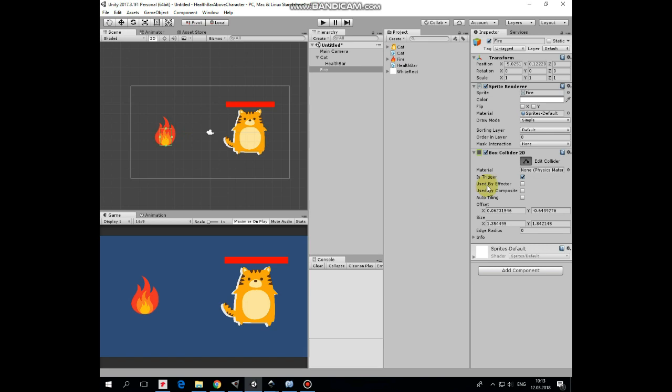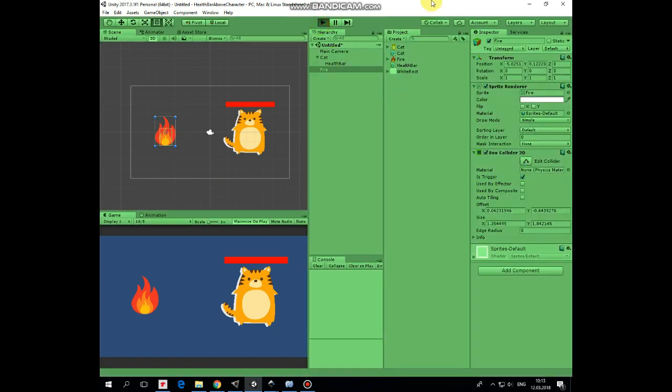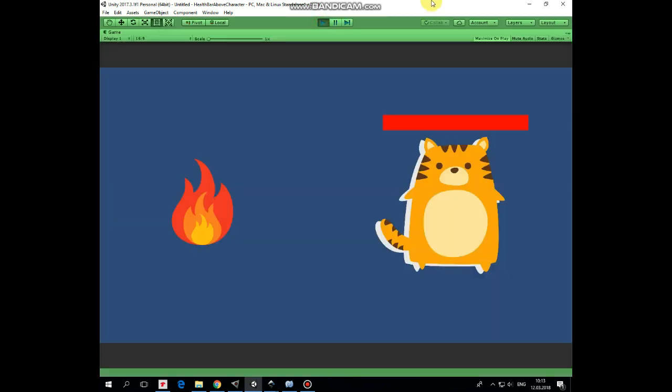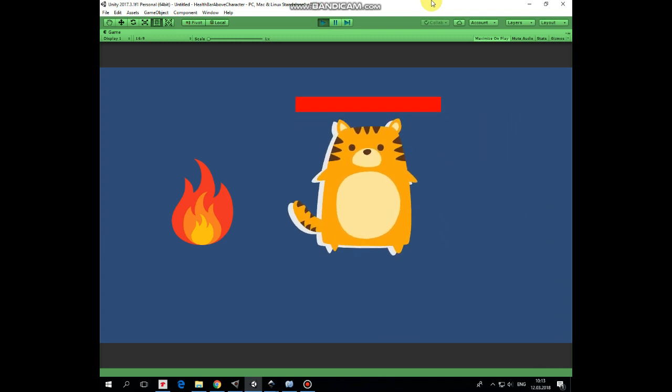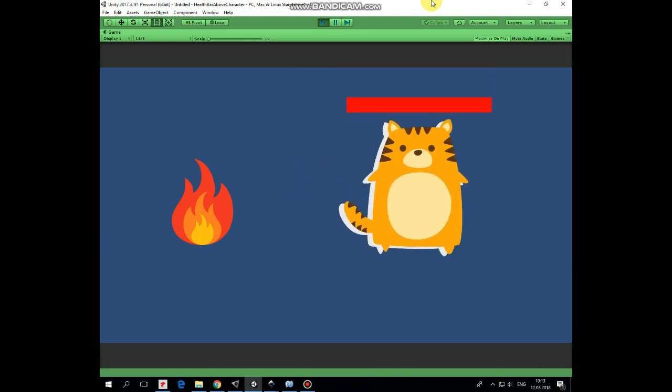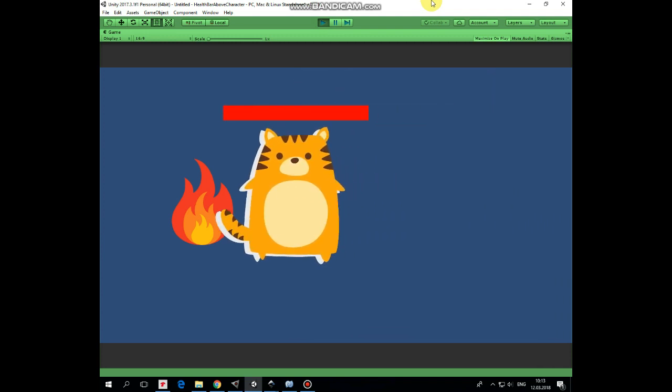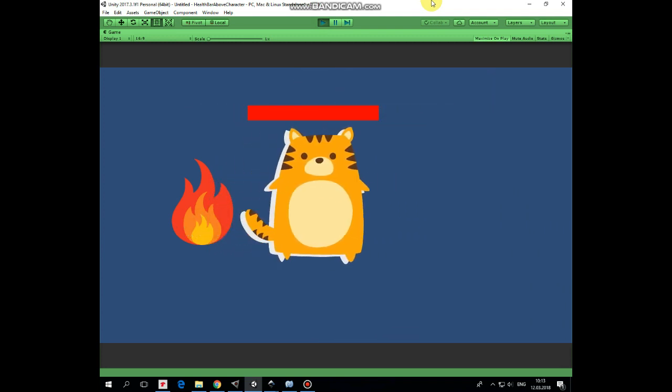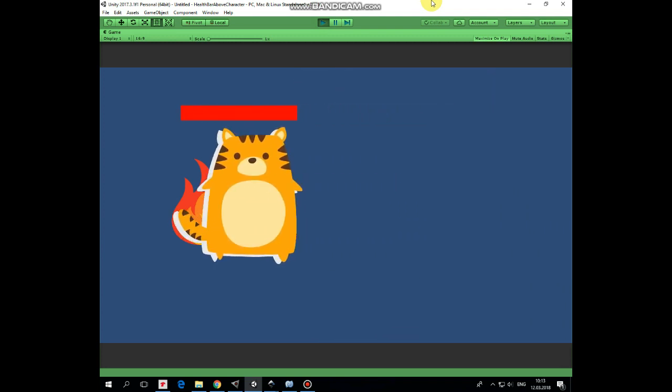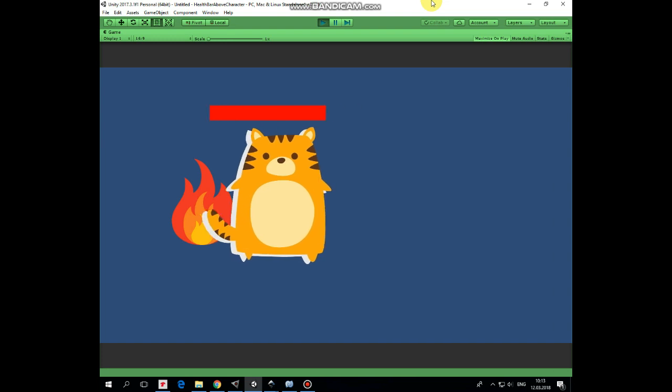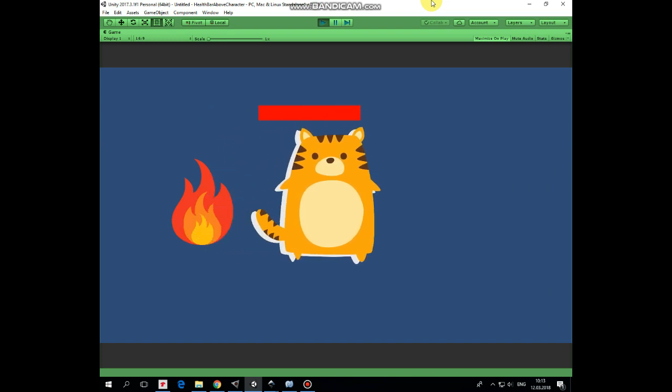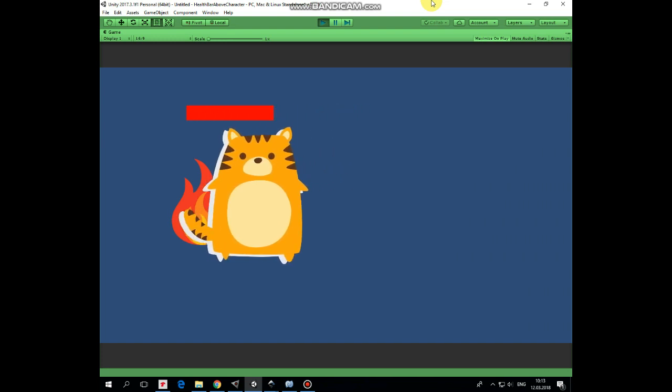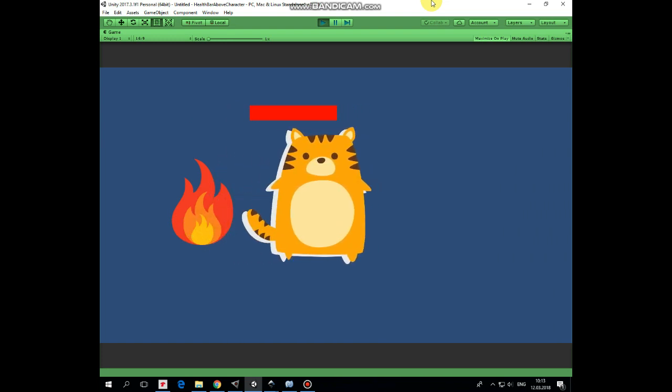That's it. Now we can hit play and see how it works. The cat can move around and if it touches a fire, then its health is reduced and health bar becomes shorter. If health is over, then cat is destroyed.